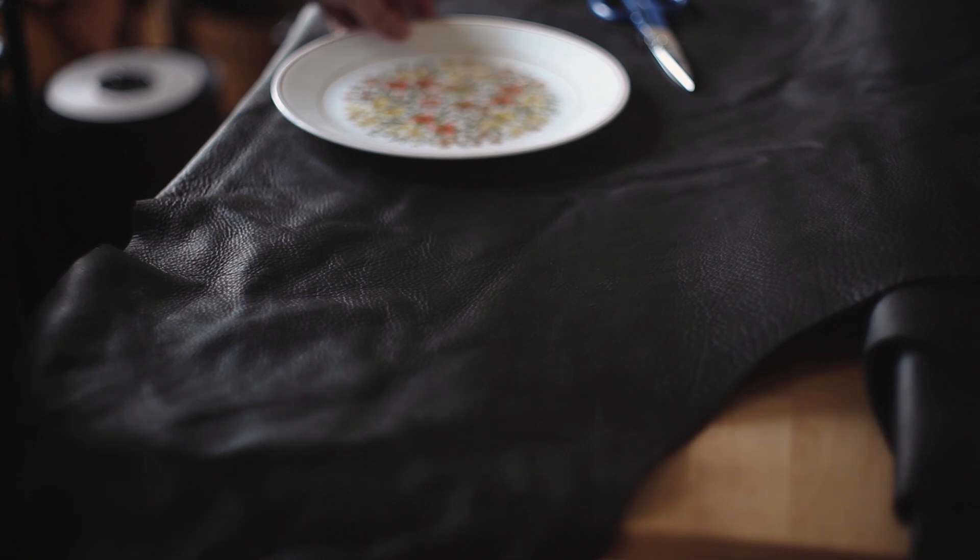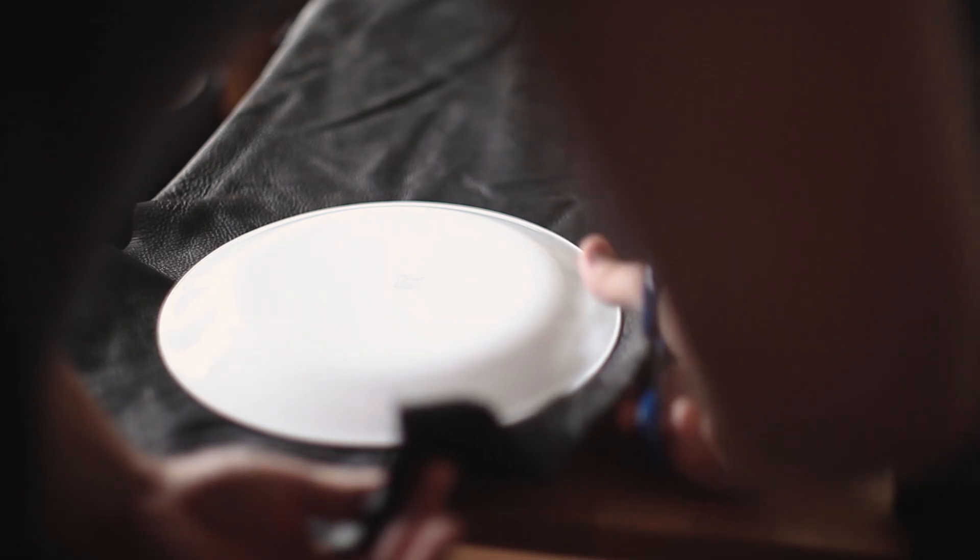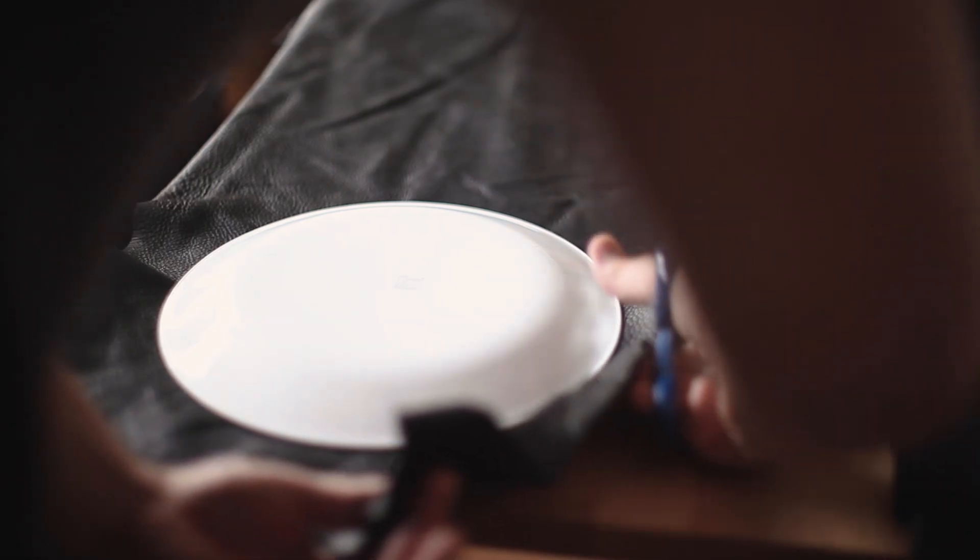This drawstring bag is super simple. It took me less than half an hour. All you're going to need is your leather and something to cut it with. You won't need all the tools I'm going to be using here.